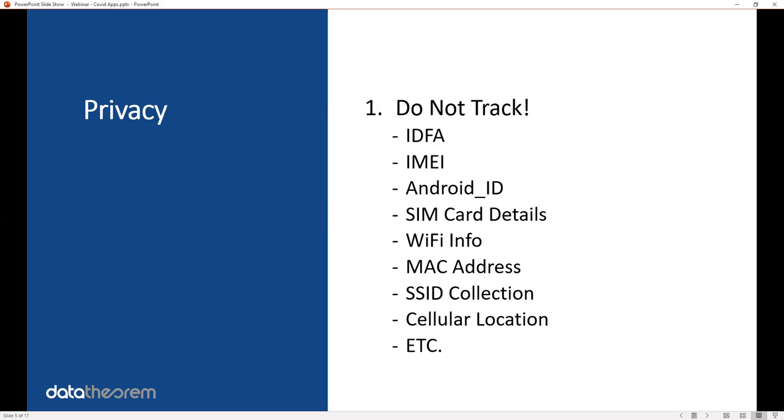In iOS, there's two ways to identify a user. One is called the IDFA, and the other is called the IDFV. The IDFV is the more private one. That's the one you want to use. You don't want to use the IDFA.